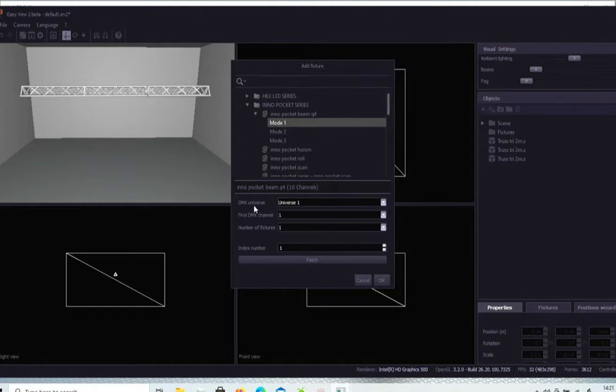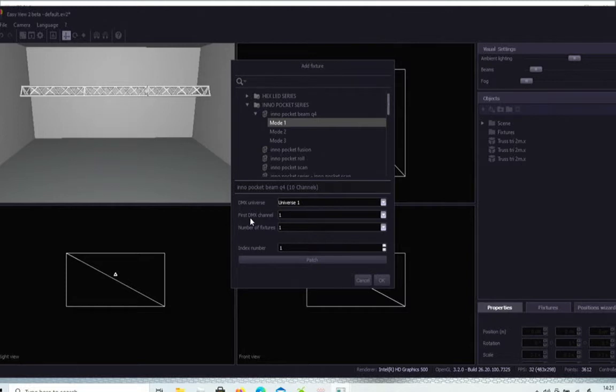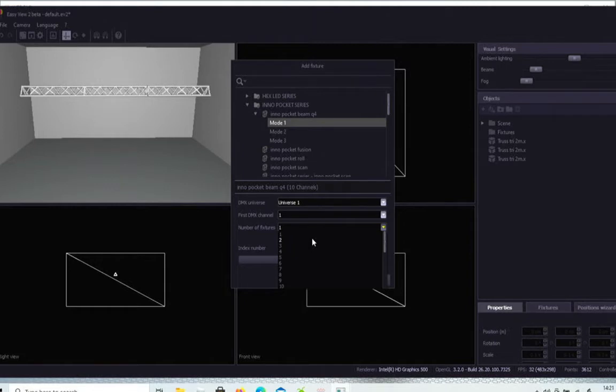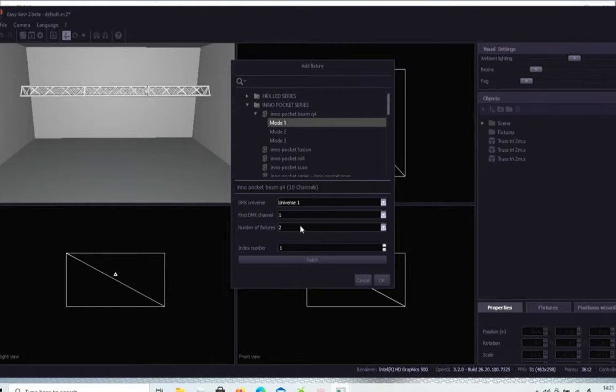The next thing it's asking you, the DMX universe, well, you're probably using one universe. So it will be DMX universe one. The first DMX channel of that fixture. Well, at the moment, I've got nothing added into my wolf mix box. It's completely blank. So therefore I'll start it at DMX channel one. How many of these fixtures do I want? I tell you what, we'll add two of them. And it's index number one. So number one is going to be the first inner spot. And you'll see later on why we need to know that.